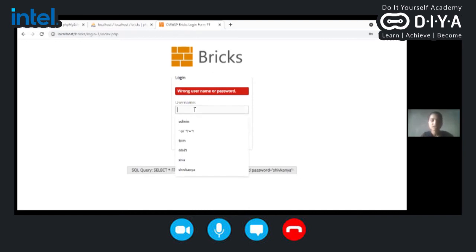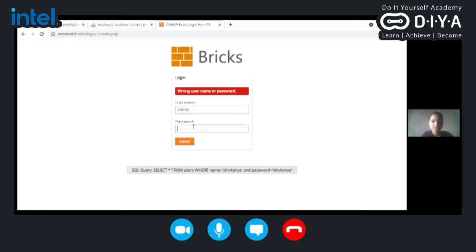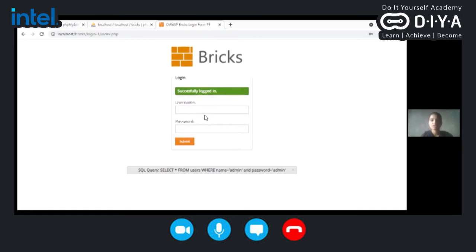Generally, usually most of the users use the username as admin and the password is also admin. We will try with the admin username and the password. Here you can see that we are able to login into the system successfully.